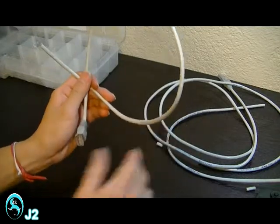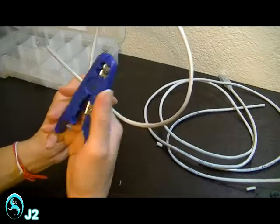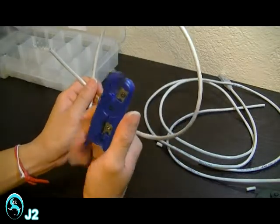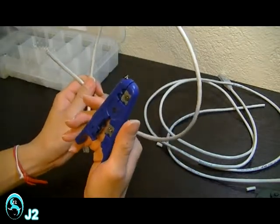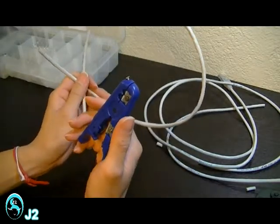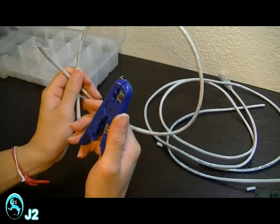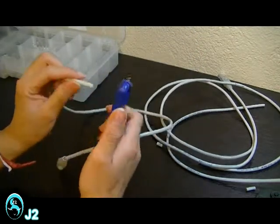And I'm going to be using the universal stripper to remove half an inch from the outer jacket of the cable.